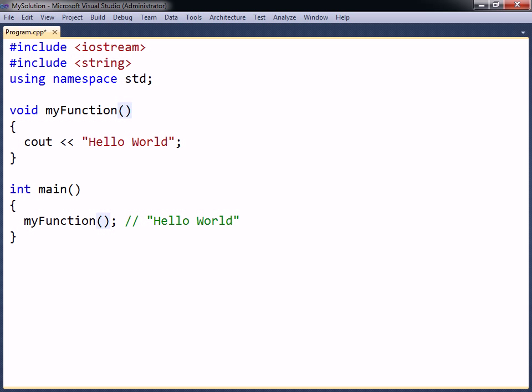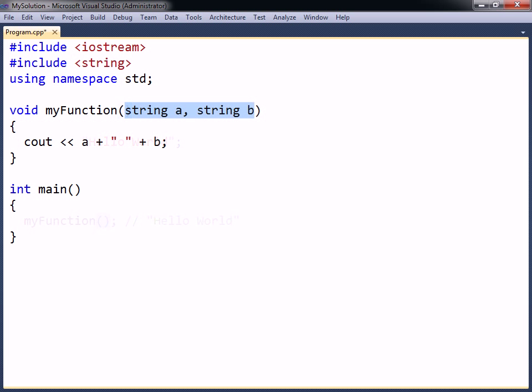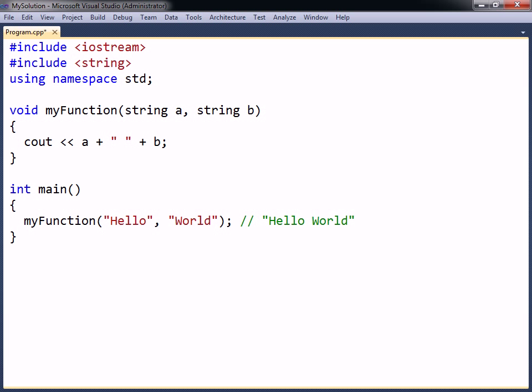The parentheses that follow the function name are used to pass arguments to the function. To do this, the corresponding parameters must first be added to the function declaration in the form of a comma-separated list. A function can be defined to take any number of parameters, and they can have any data types.